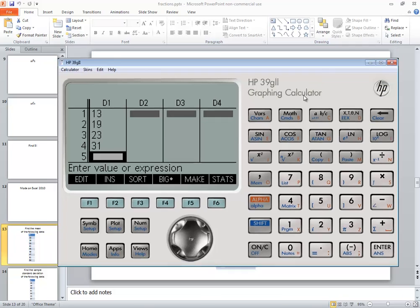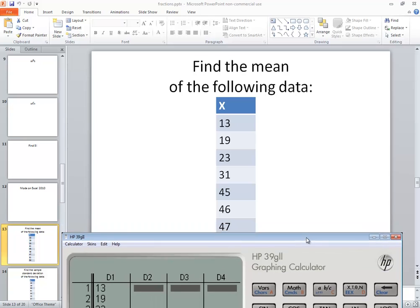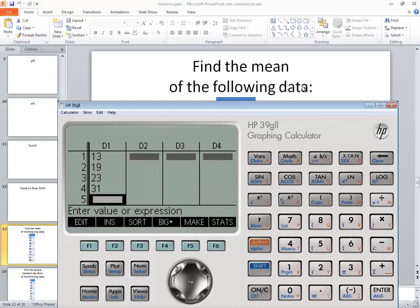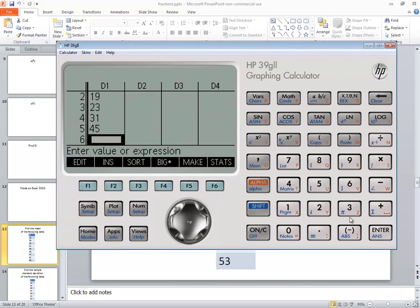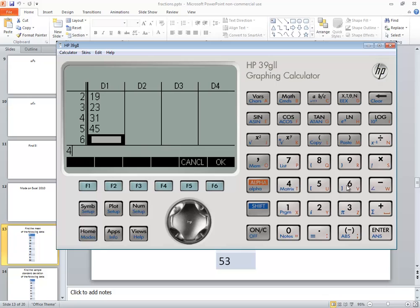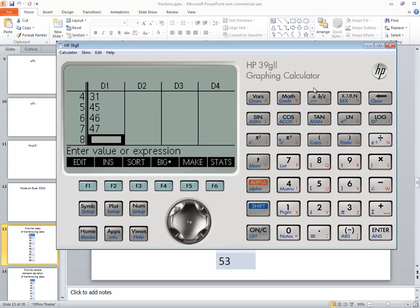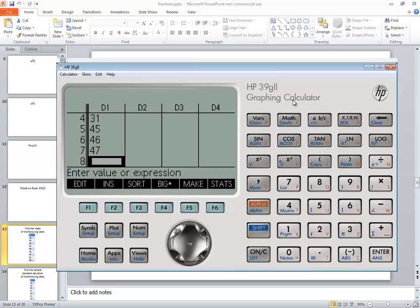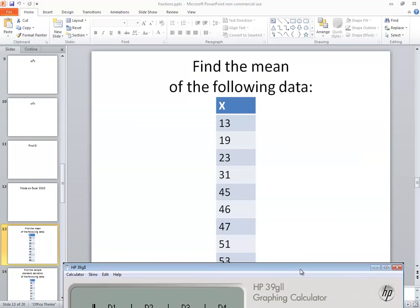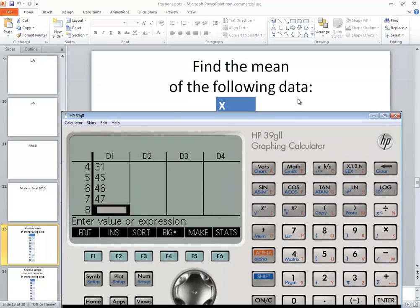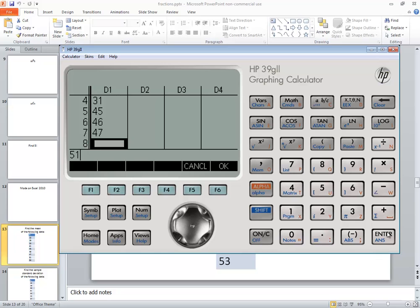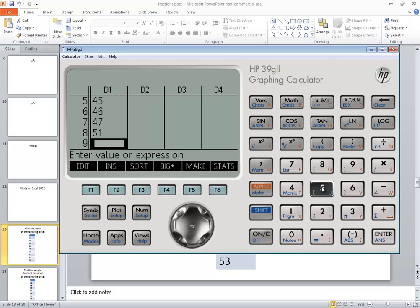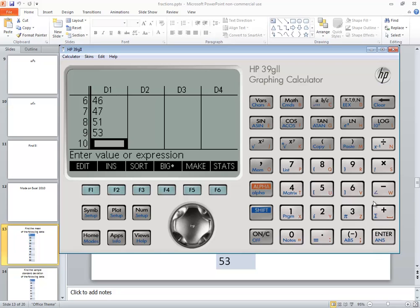45 and 46. So 45, enter, 46, enter, 47, enter, 51 and 53. So 51, enter, and 53, enter.